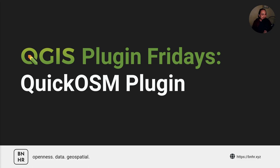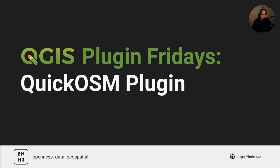Plugin Fridays! Hey, what's up, welcome to Plugin Fridays where I take some time to talk about a QGIS plugin that I like and maybe show you around how I use it and how you can use it as well.